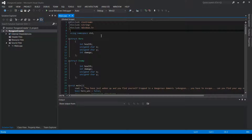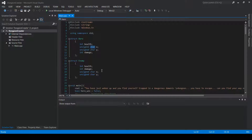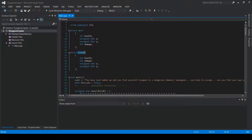Before I even get to my main function I've made some structures, meaning I've made a holding place for different variables. As you can see I have both integers and characters, and this is for my hero of the game. I also have my enemy, which has health, damage, and position.